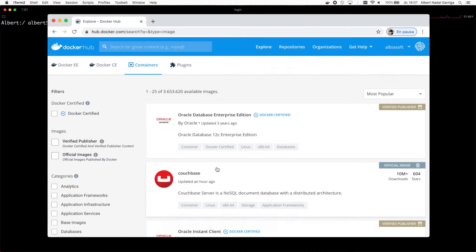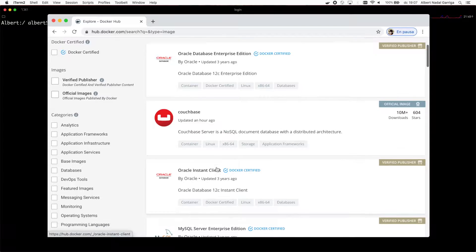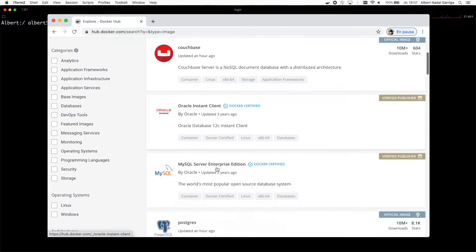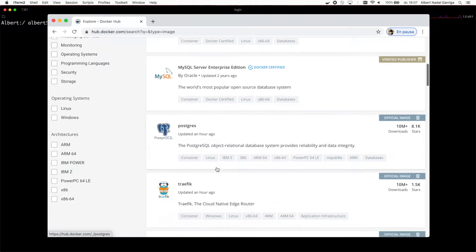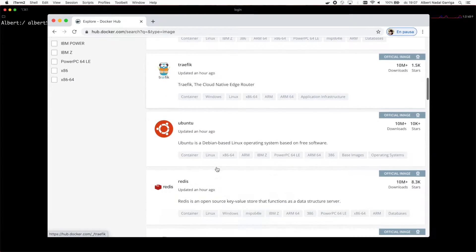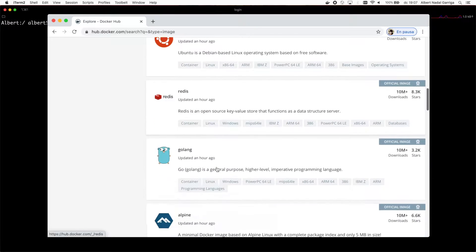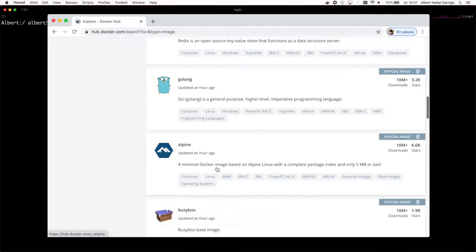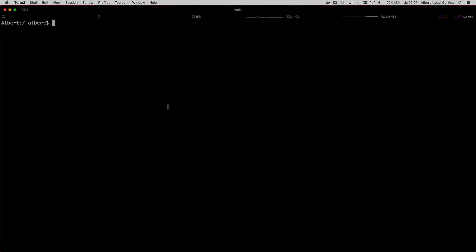You can try pulling and running an existing image from Docker Hub. Docker Hub is the public Docker registry which contains ready-to-use container images for many well-known software packages.